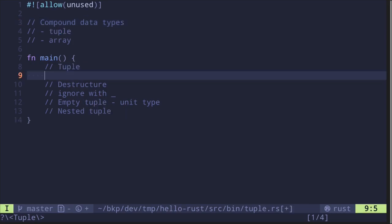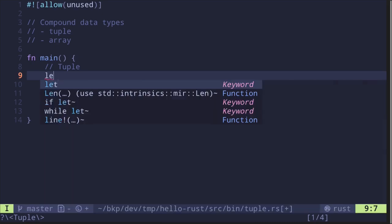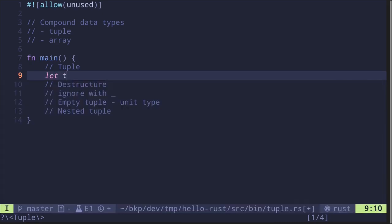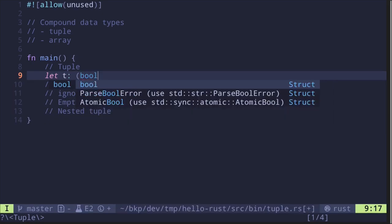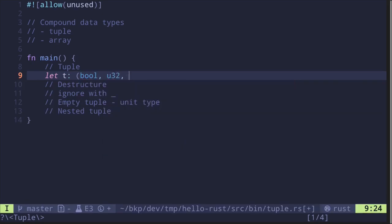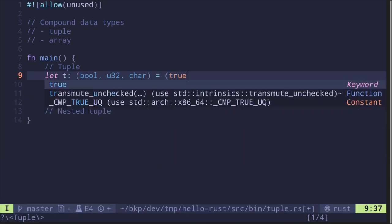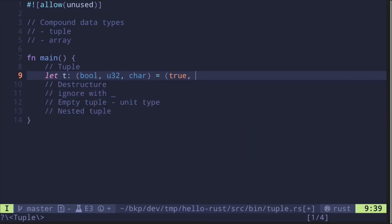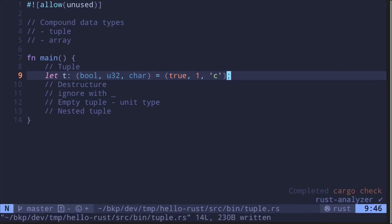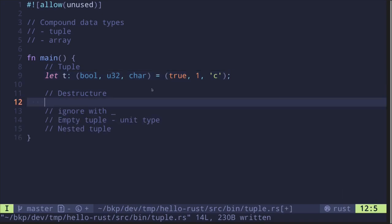Tuples are a group of values where the value types can be different. Let's say that the tuple type is boolean, u32, and char. The first value must be a boolean — let's set this to true. The next must be a number of type u32 — let's set this to one. And for char let's set it equal to 'c'. This is a basic example of how to create a tuple.